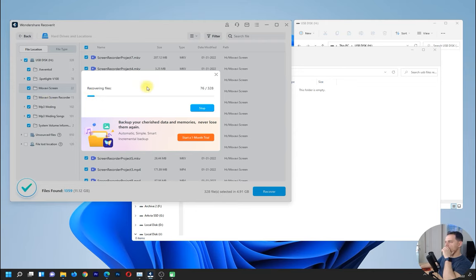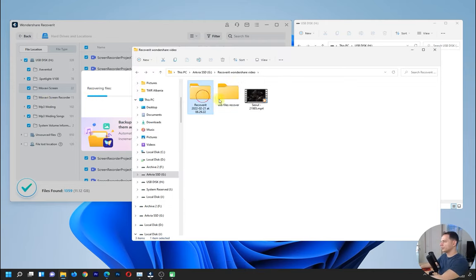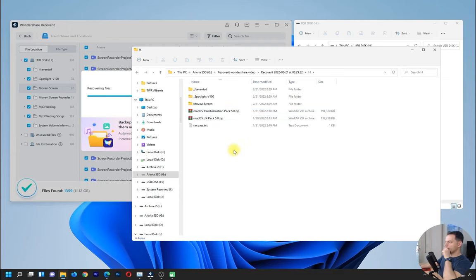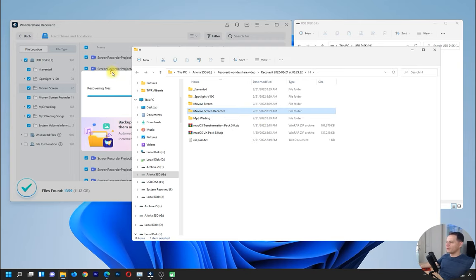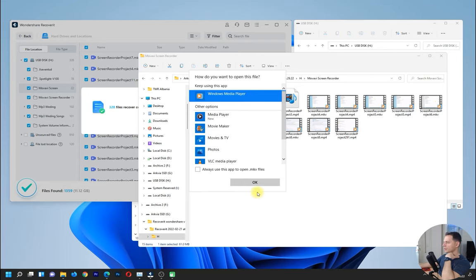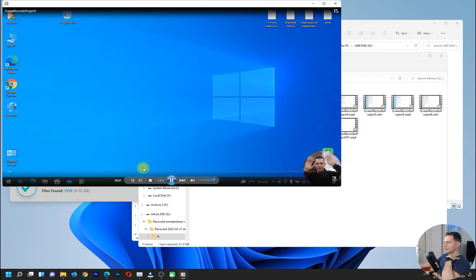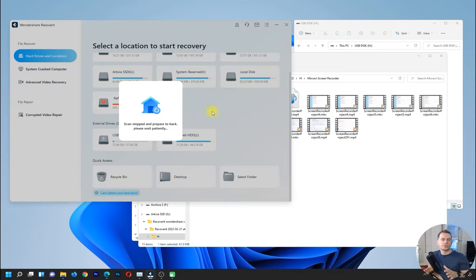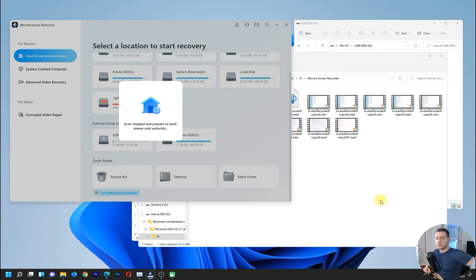It's in progress now — look at this, it's bringing back the videos and everything. Everything is recovered very fast. I'll check if these videos are working. I'll open this one — and there it is: 'Hello friends, welcome on this video tutorial.' It works! So as you can see, option one works well to recover all files and data from a USB drive.